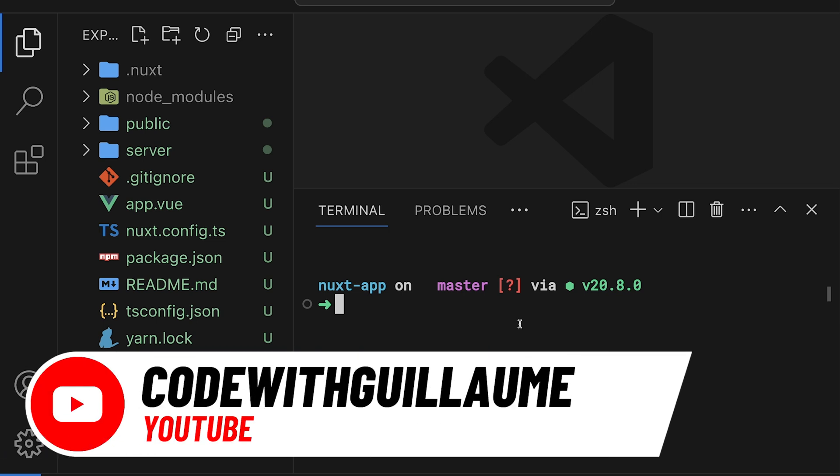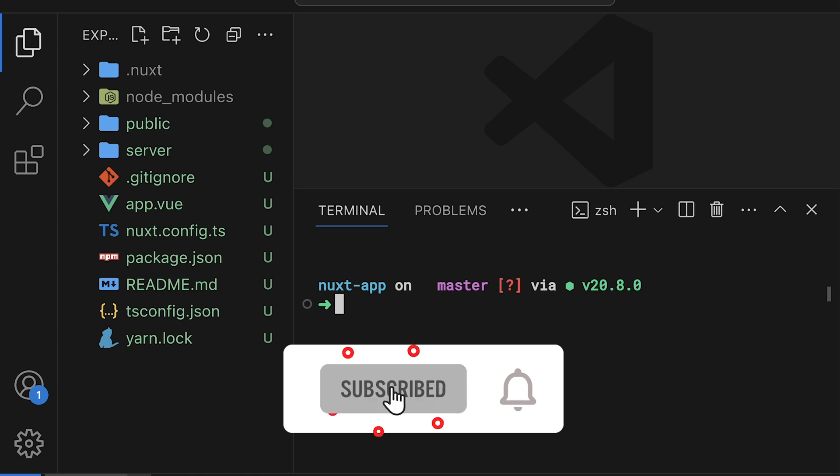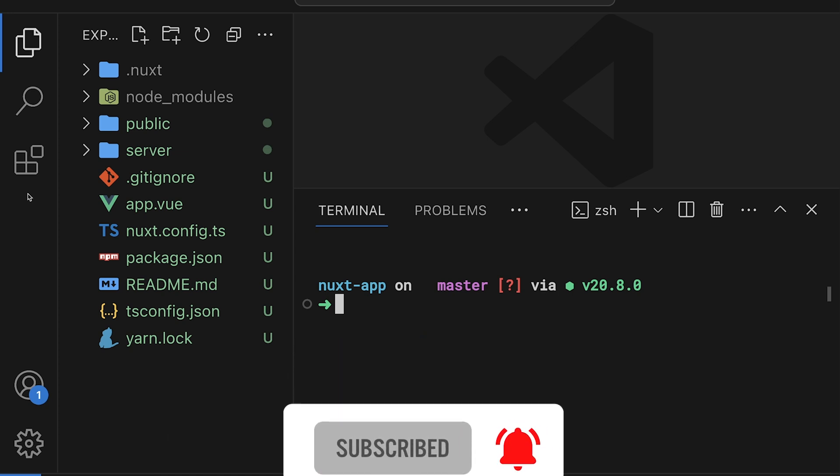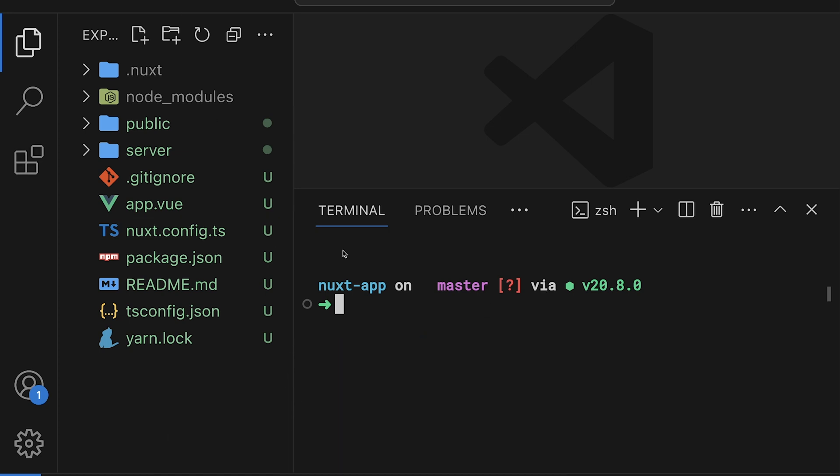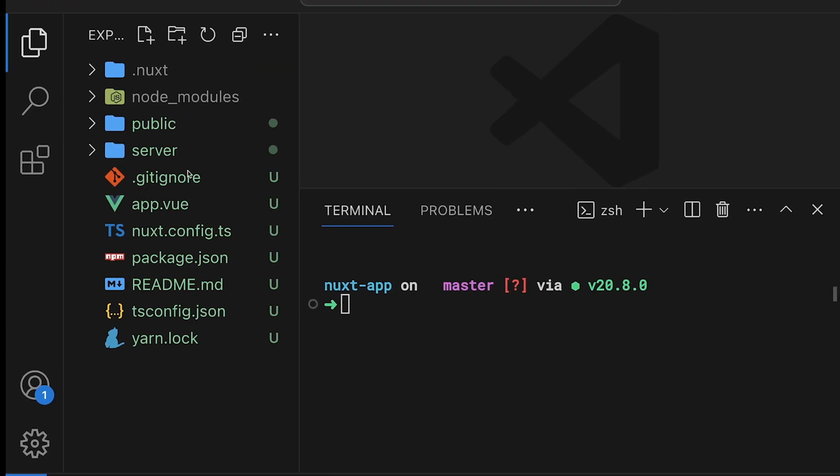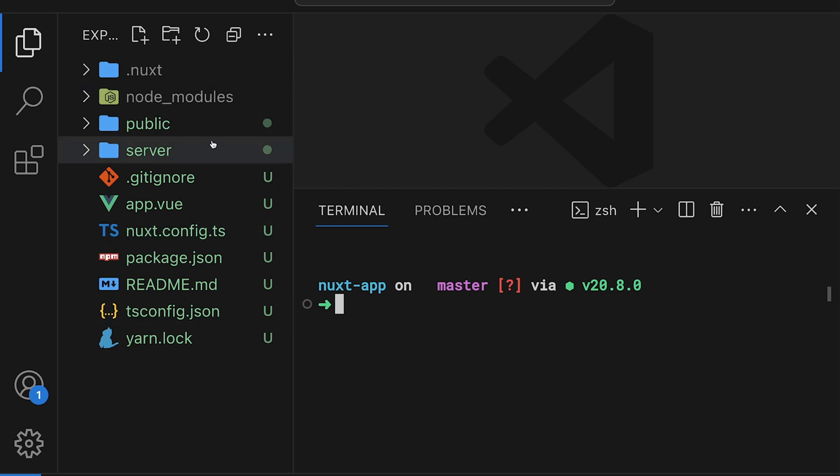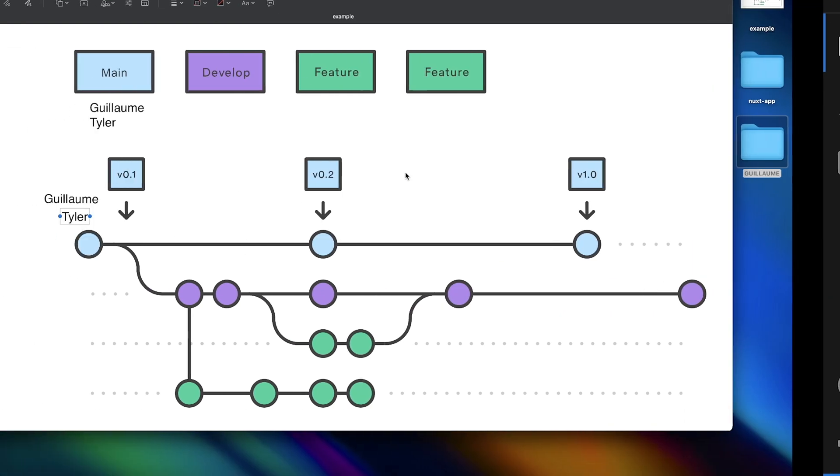In the previous lesson, I have created this NuxtJS application and I have in it my git repository, which is here. So now I keep track of the project. But remember, Tyler here is supposed to have the same version of the project. So how can I share this folder, those files, to Tyler?